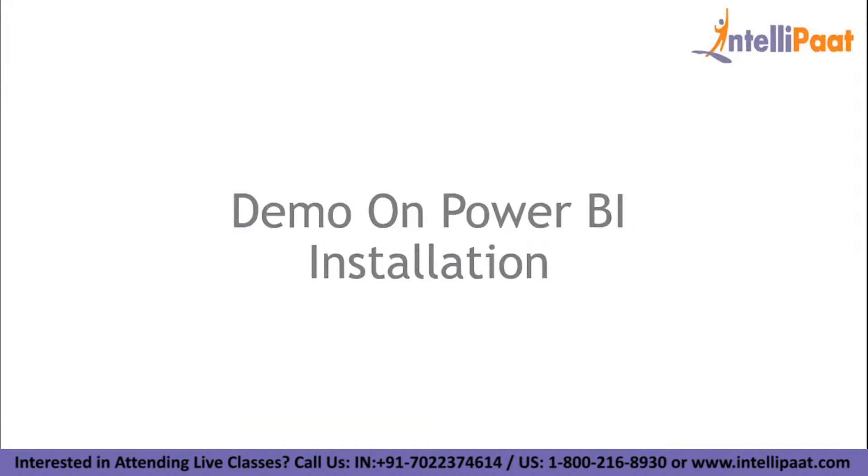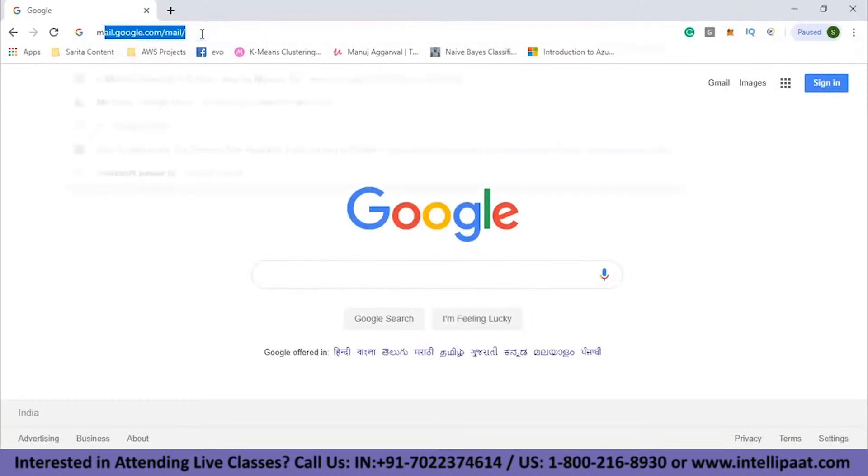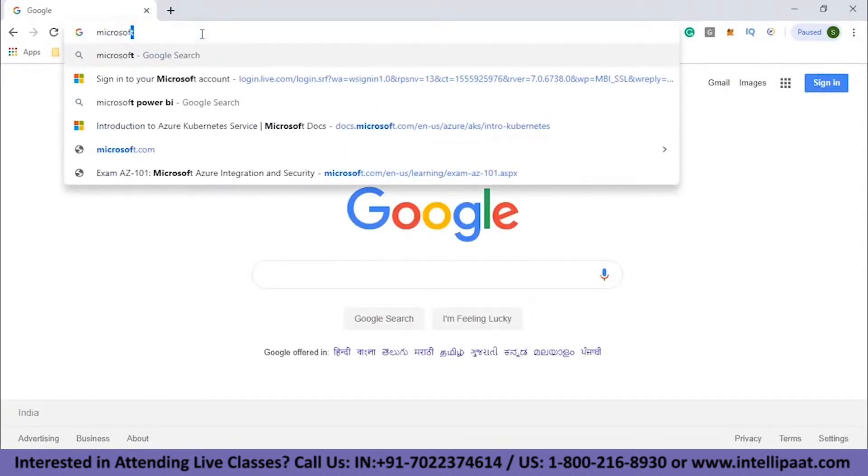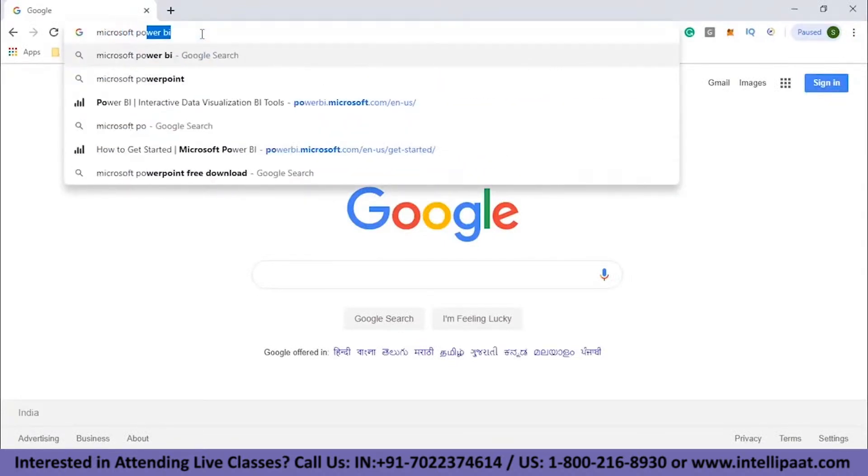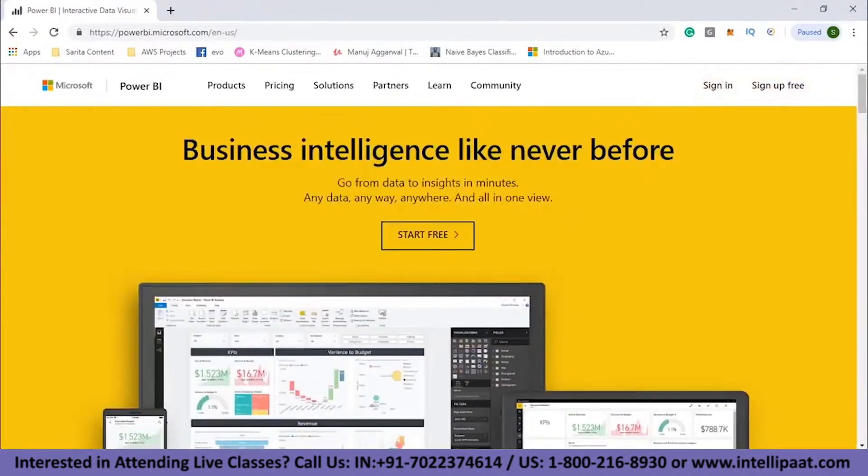Now, I will show you how to install Power BI on your Windows 10 desktop. For that, all you need to do is open a browser and I am using Google Chrome. In Google Chrome, what you need to do is open the Microsoft Power BI website. So I type Microsoft Power BI, click the first link over here and this page comes up.